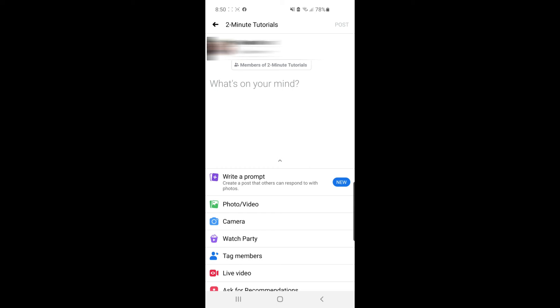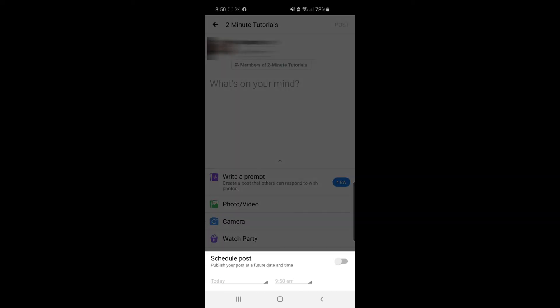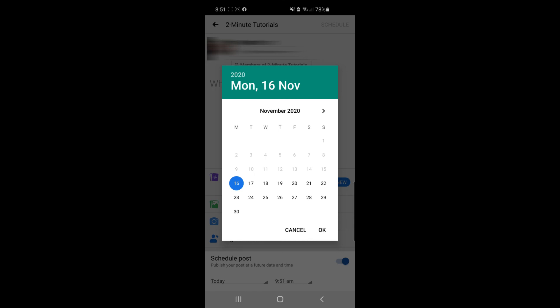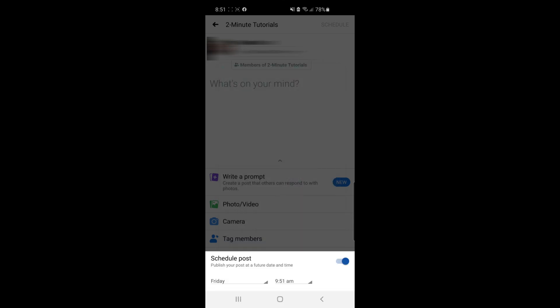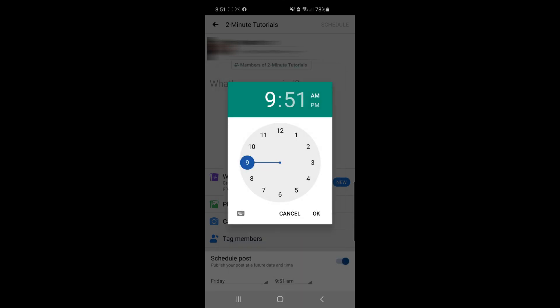Once you've done that, click on the schedule button right there at the top. You can schedule your post for any time of the day. Click on this little circle here to enable your scheduled post. Then you can click on whatever time and whatever date you wish. It's just as simple as that.